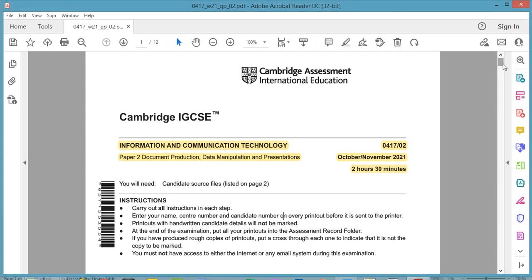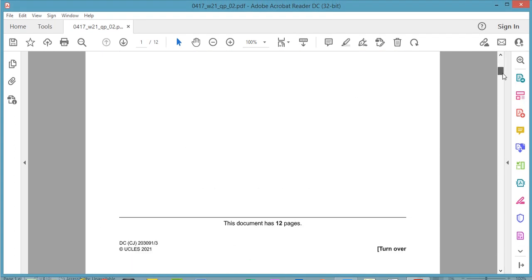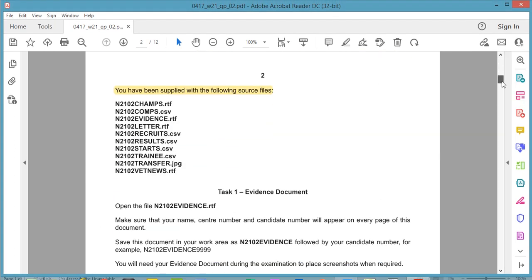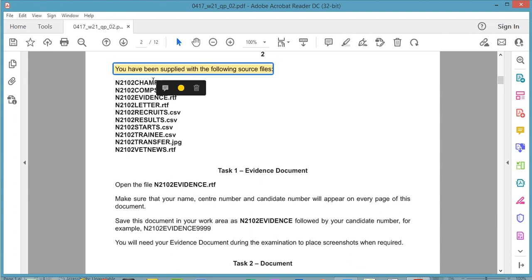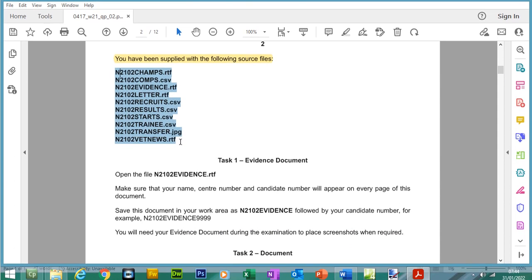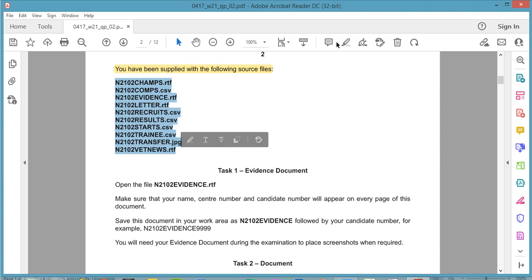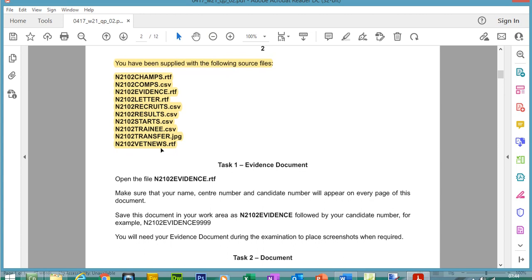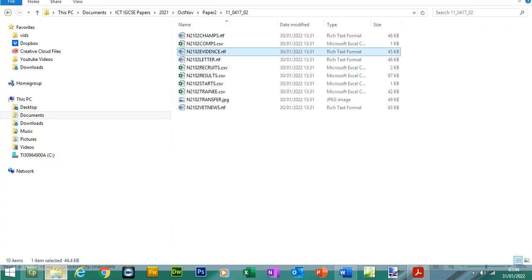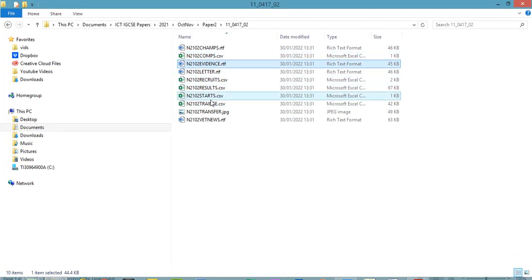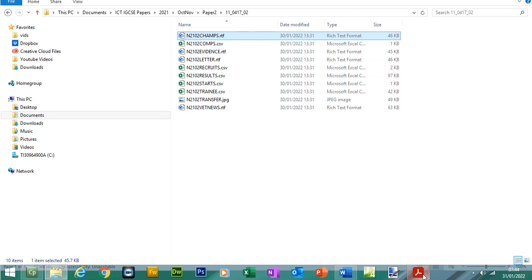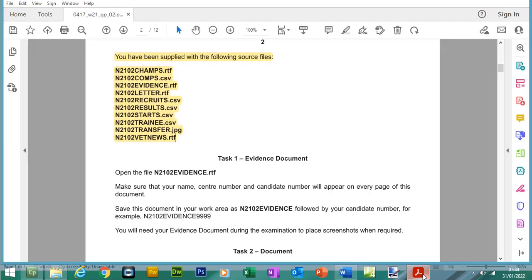To get started, the first thing we need to do is check the source files. We should have 10 files in total. The files include RTF files, CSV files, and there's one JPEG file. Let's go to the source folder. The files look the same. Let me just check the first file.